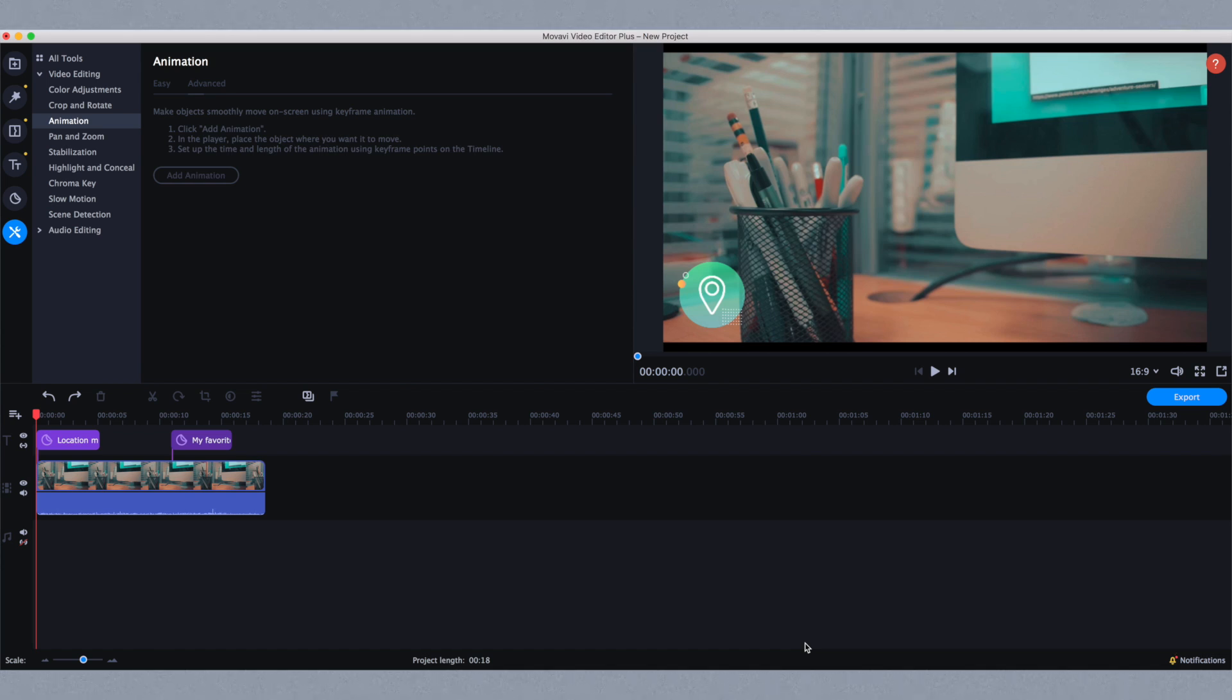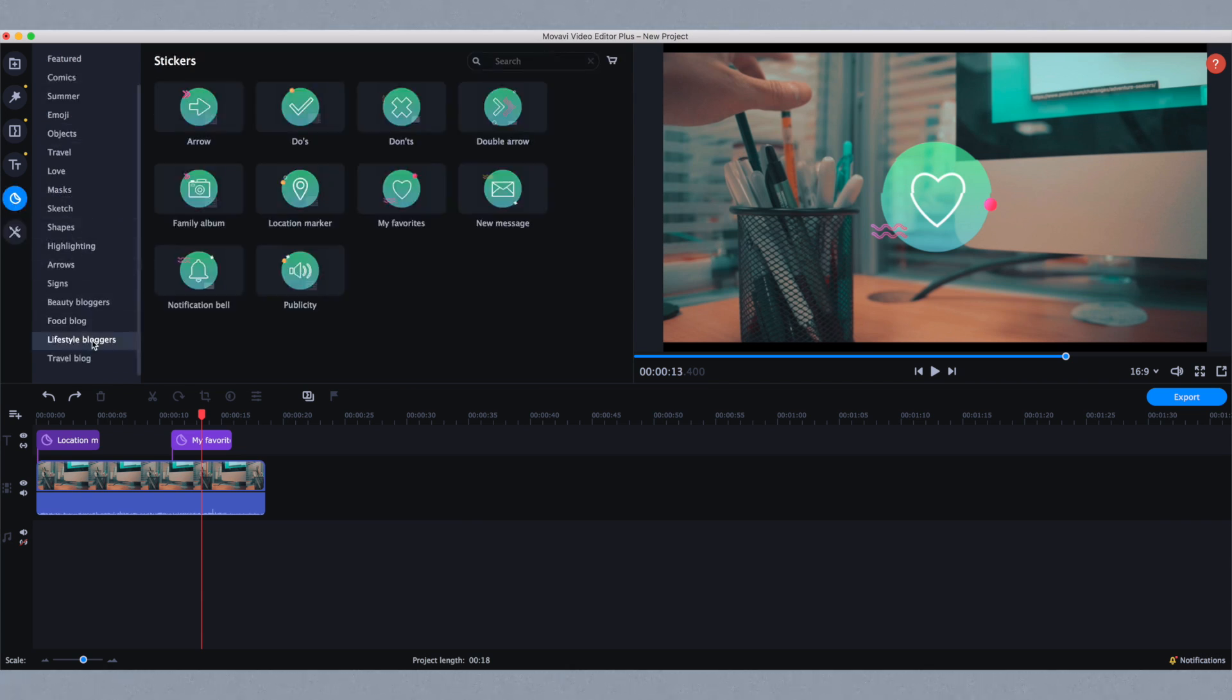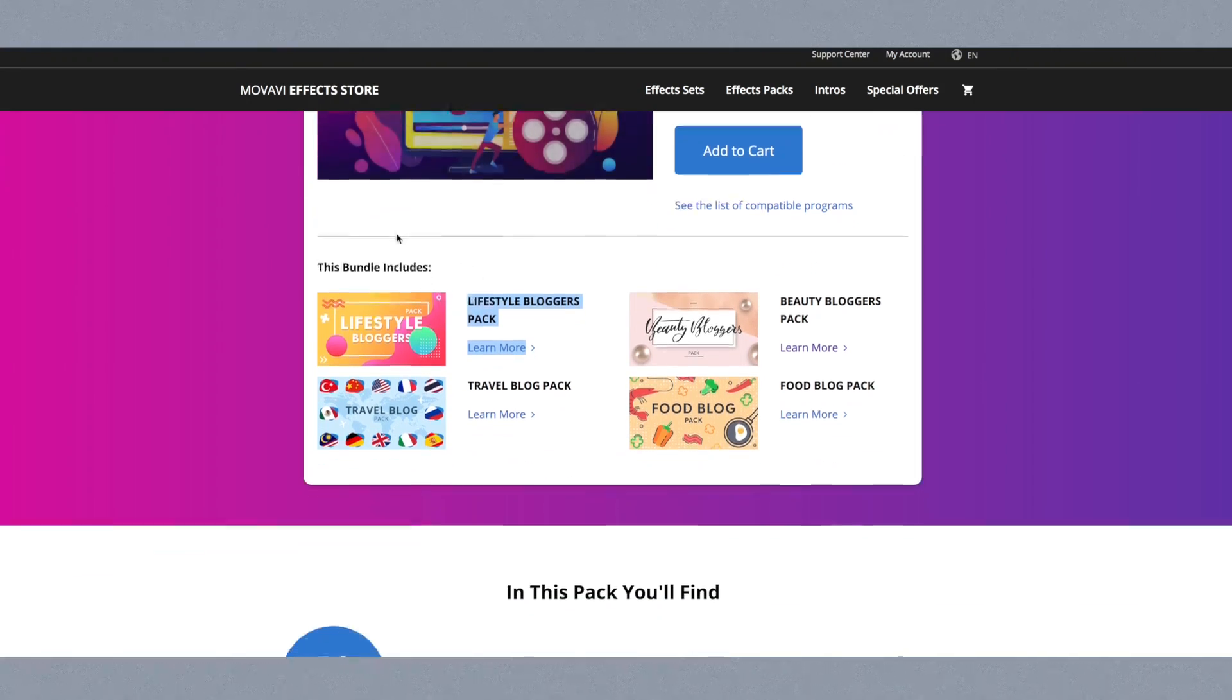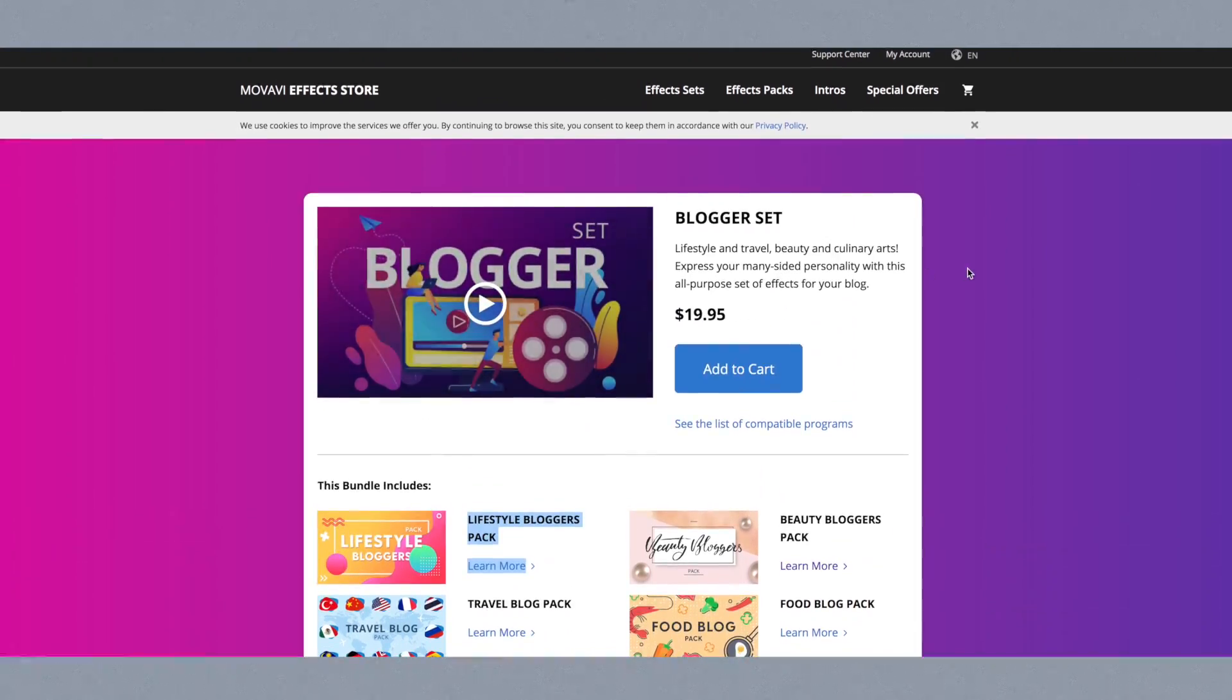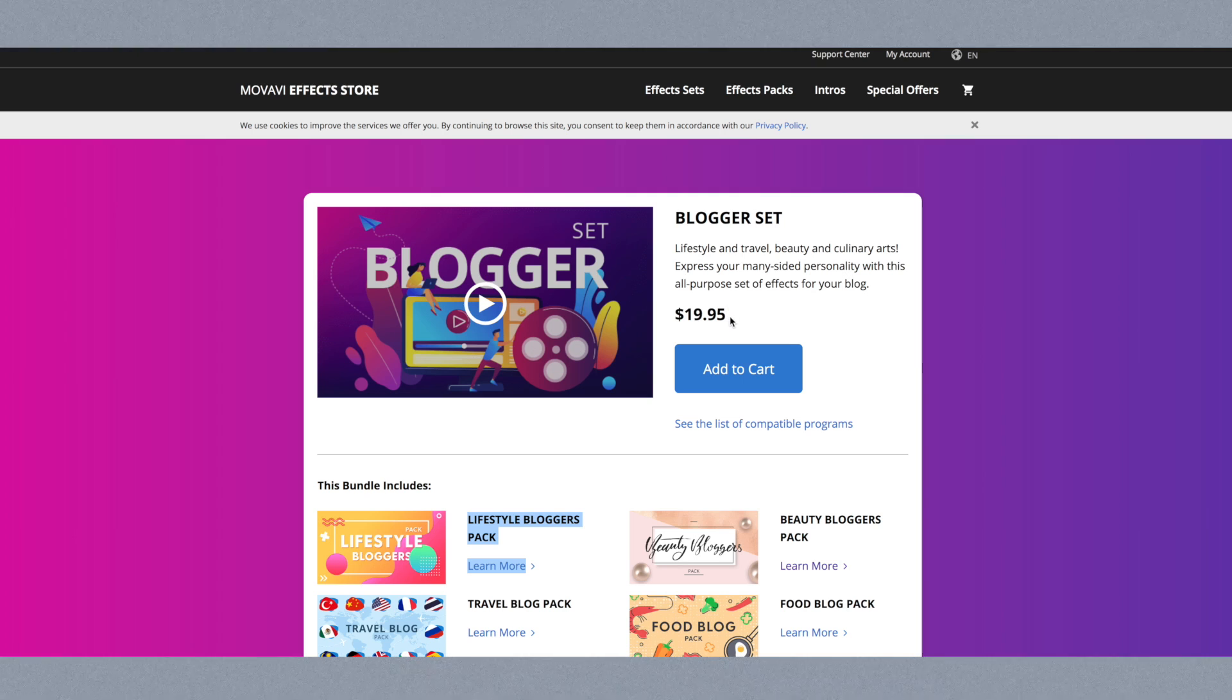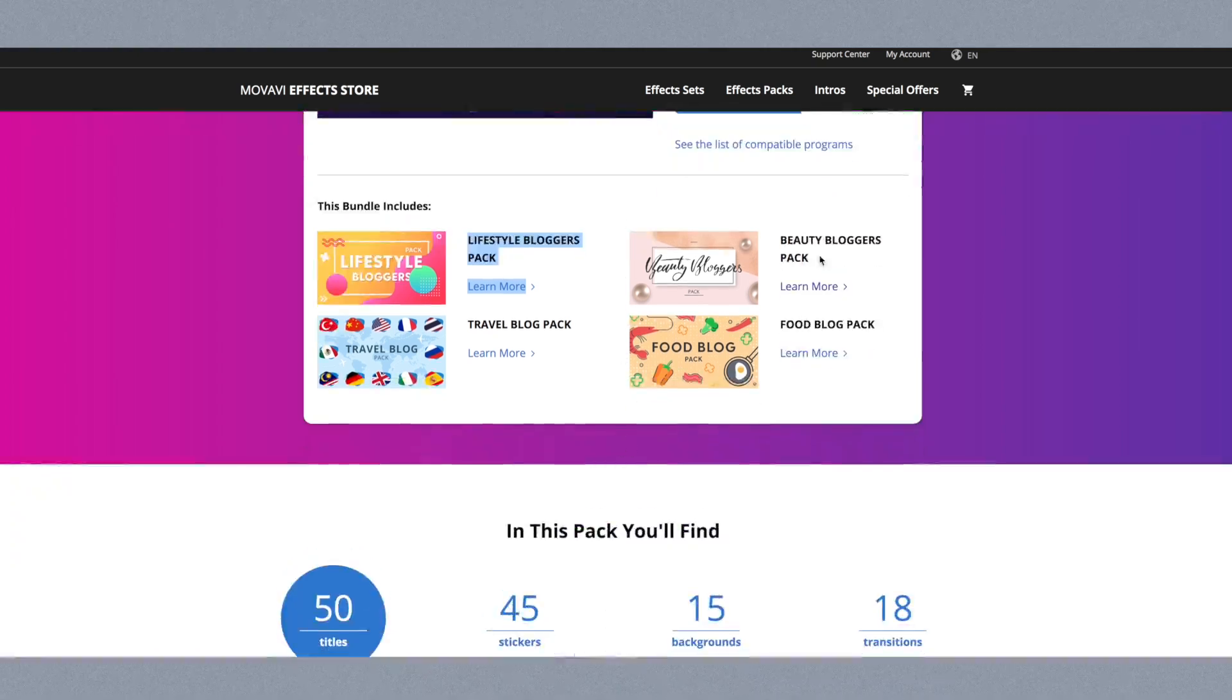In this video, I'm animating these icons. They're actually stickers and part of the lifestyle bloggers set. You can get it right here on the Movavi FX store. It's really great because it's very inexpensive compared to other software, especially for the amount of stuff you get.